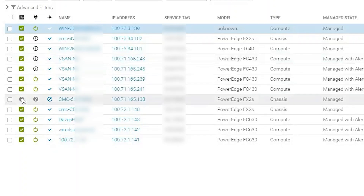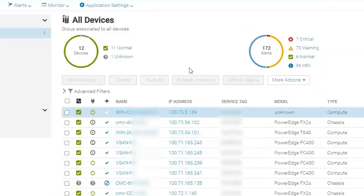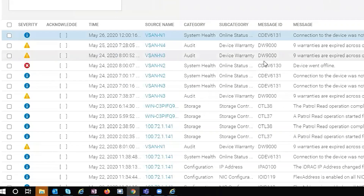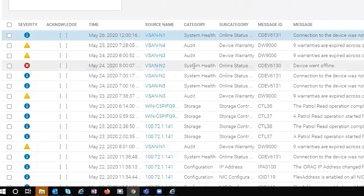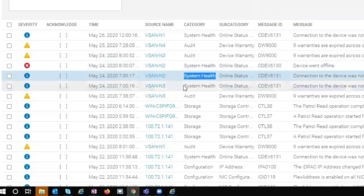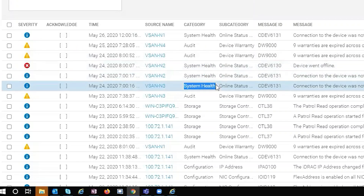One of the things you'll see is when a health status changes, you'll have health status rollup showing a different color — either unknown, healthy, critical, or warning. If we go to alerts and the alert log and we aren't seeing any alerts, only system health, then chances are the customer does not have SNMP configured or SNMP is being blocked.